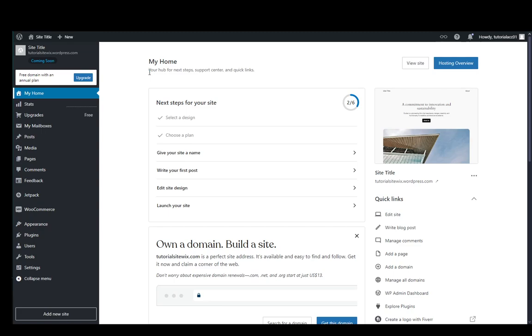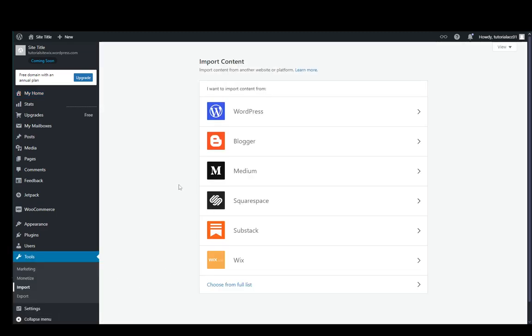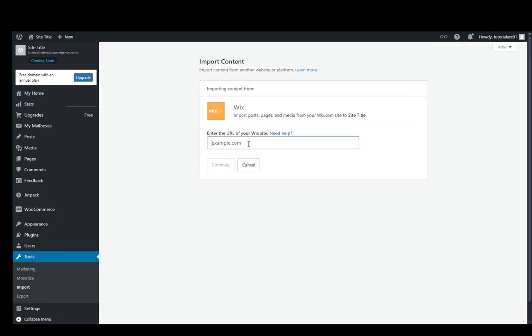Once you're here, you need to go down to the bottom left, hover over Tools and click on Import, and then select Wix from the bottom of the list here.